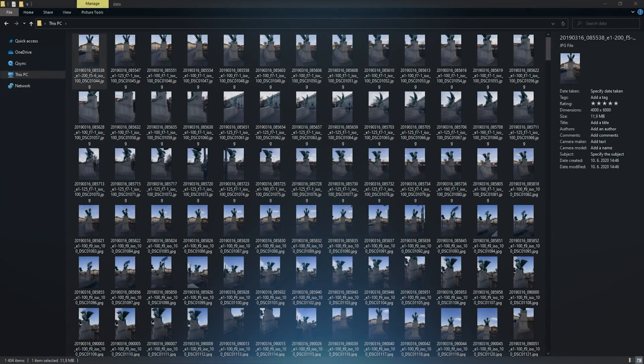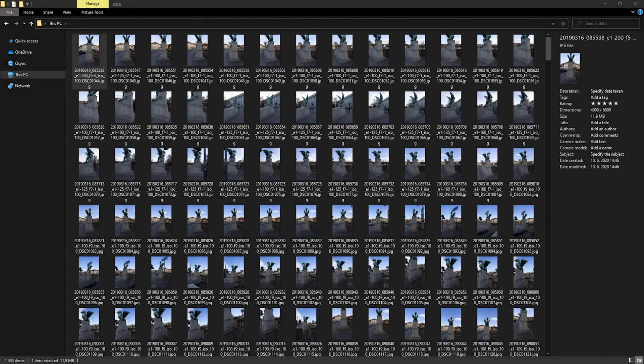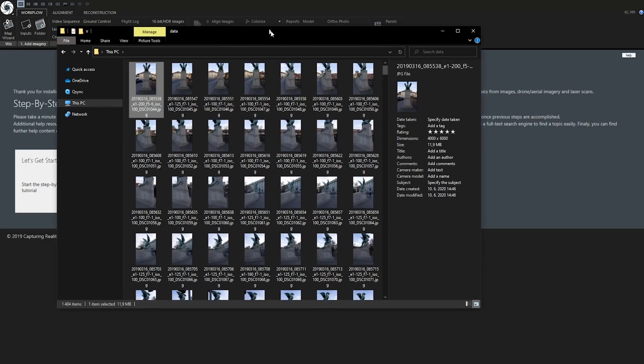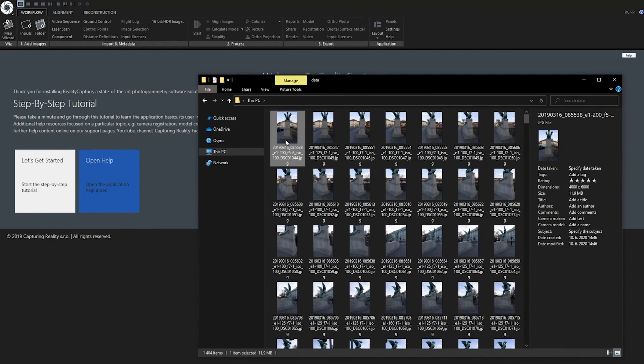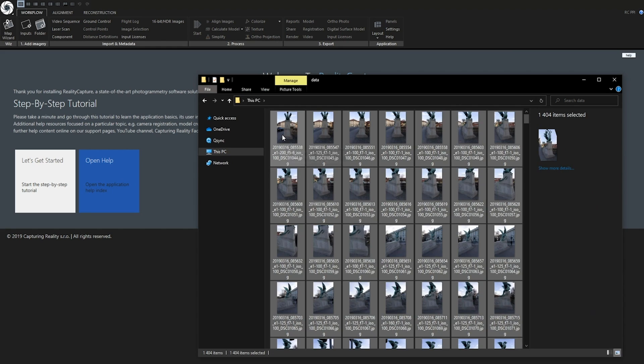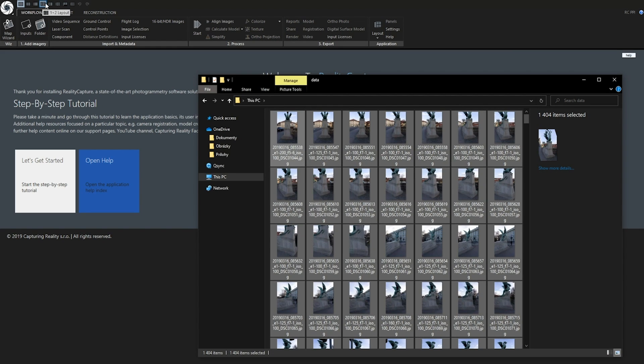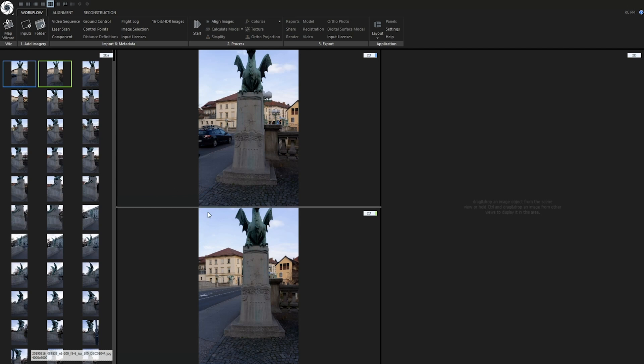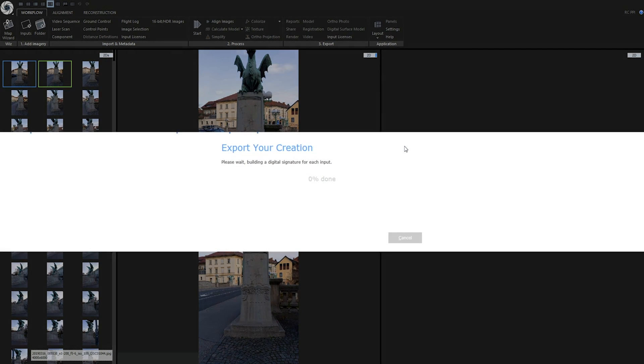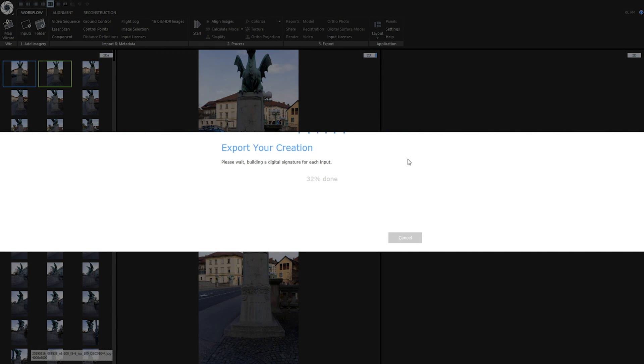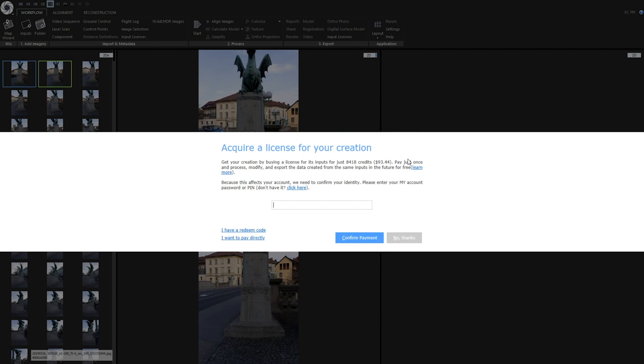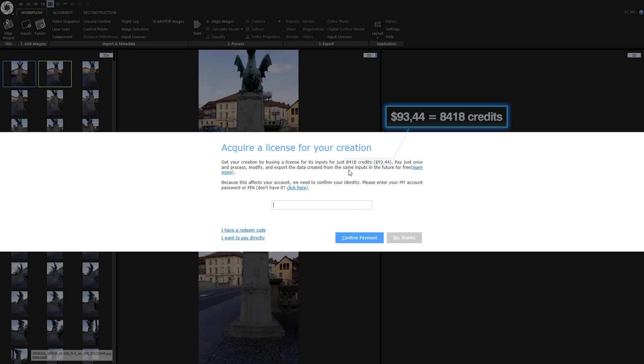For this tutorial I will be using a nice dataset of a dragon created by Andrei Boleslavsky. Let's import these 1,403 images to Reality Capture, adjust my workspace and click on input licenses to see how much licensing of these inputs cost. As you can see it would cost $93.44 which is 8,418 PPI credits.